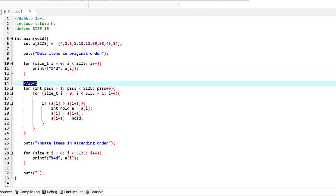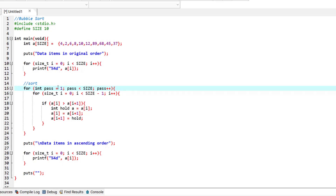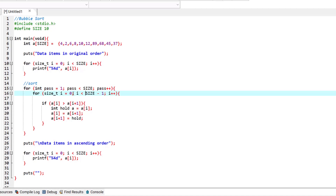In this part of the program, sorting actually starts. We have a for loop where the iteration passes start from one, and we will have as many passes as the size of the array. A pass means going over the array from start to end — so the second time we go from start to end is the second pass.